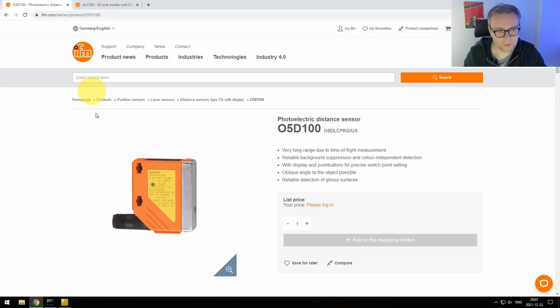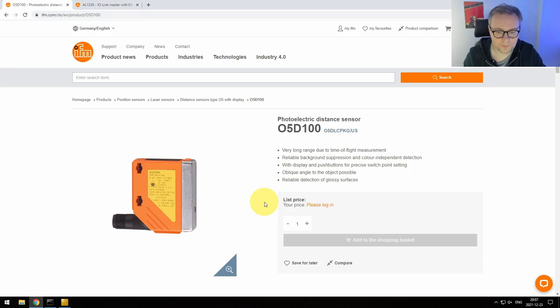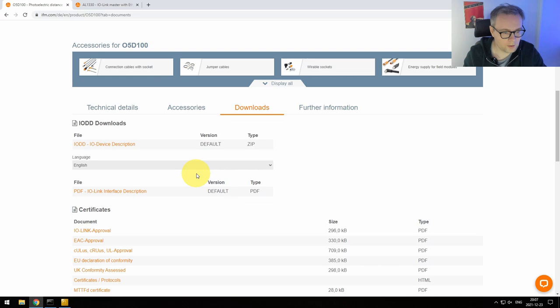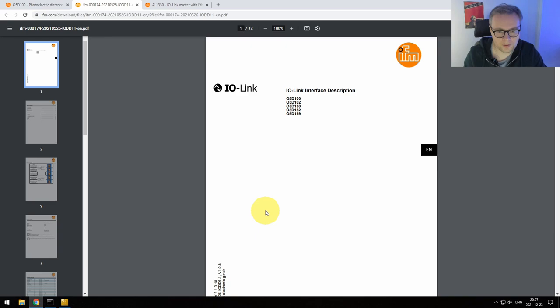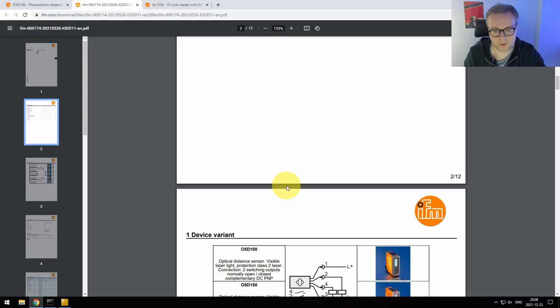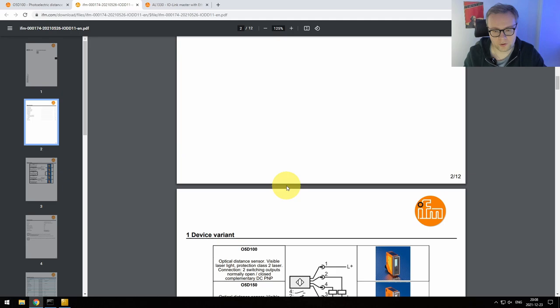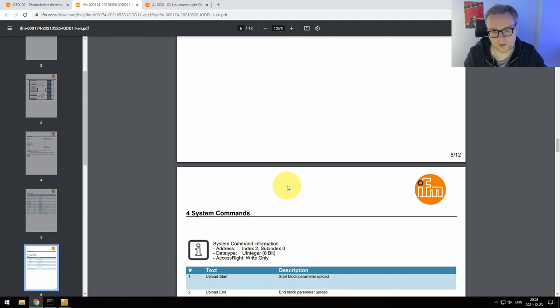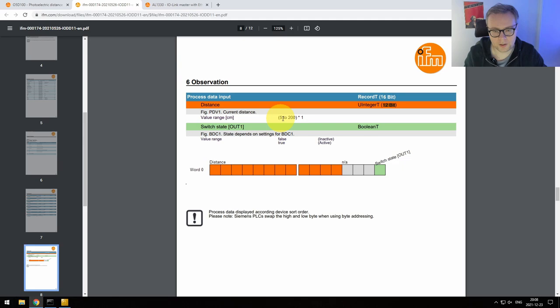Going to the sensor's IO-Link interface description PDF — this is the kind of document you'll read frequently when doing PLC software development. IFM's documentation is really good. Here we can see the process data input: a total of 16 bits, so 2 bytes. Of those, 12 bits represent the distance, with a value range of 5 to 200, meaning we can measure from 5 to 200 cm. There's also an extra bit indicating whether the value range is correct — basically whether the measurement is valid and can be trusted, which is useful to detect sensor displacement or dirt.